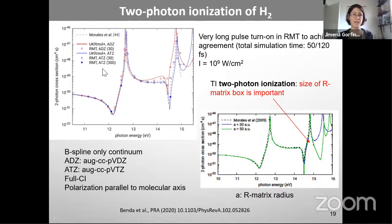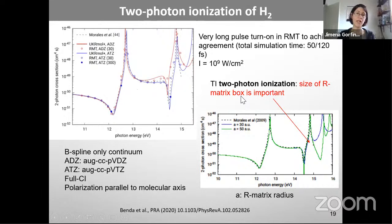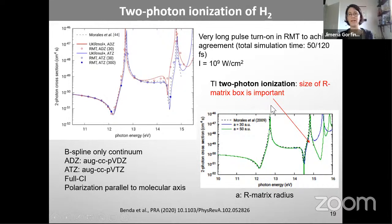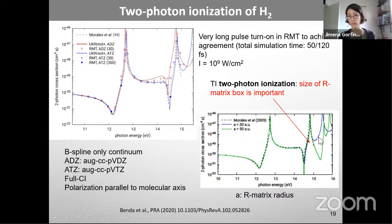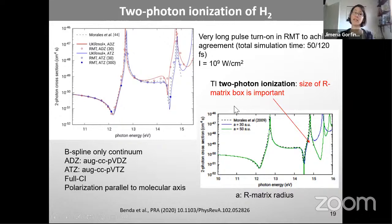Using 300-cycle turn-on brings the RMT result into essentially full agreement with the time-independent codes. We also found that for time-independent calculations, the R-matrix box size matters: increasing the radius from 30 bohr to 50 bohr gives excellent agreement with earlier results.